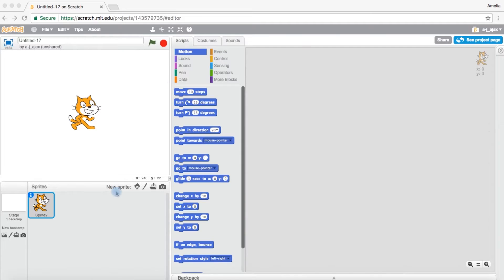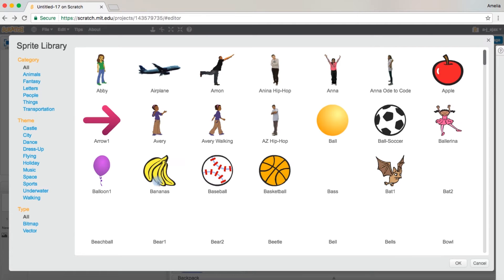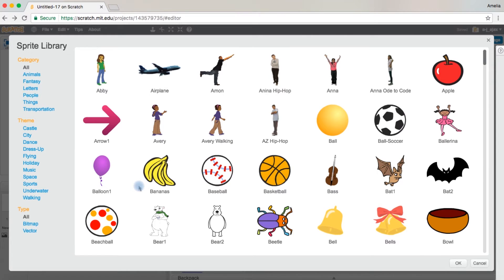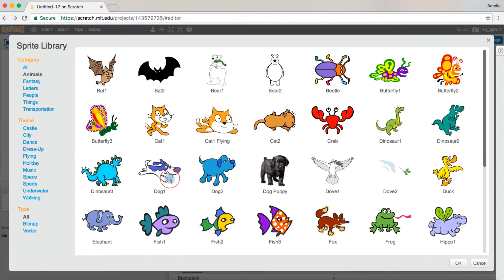Then since you want one sprite to chase the other sprite, you obviously need two. So you're going to come over to the sprite page and choose your two sprites you want. I'm going to choose baseball and animals and choose dog.